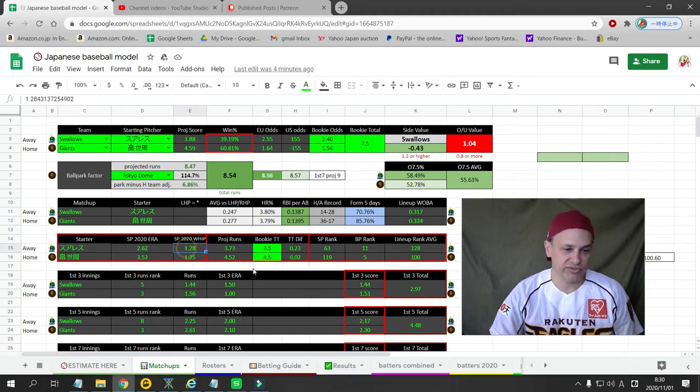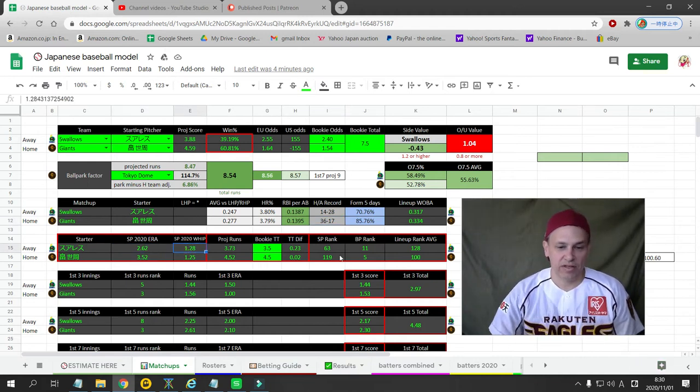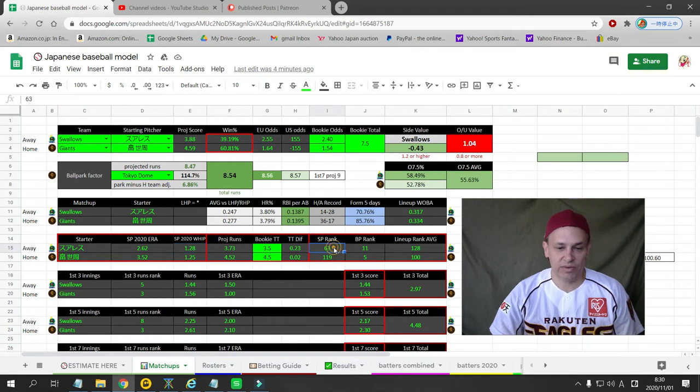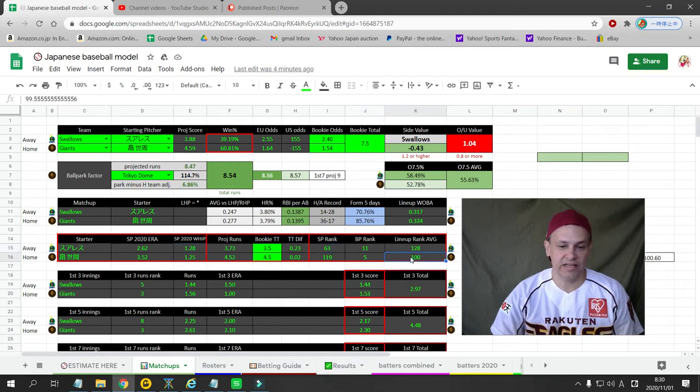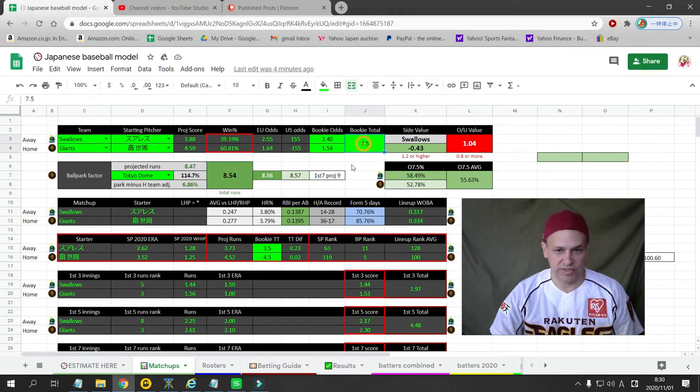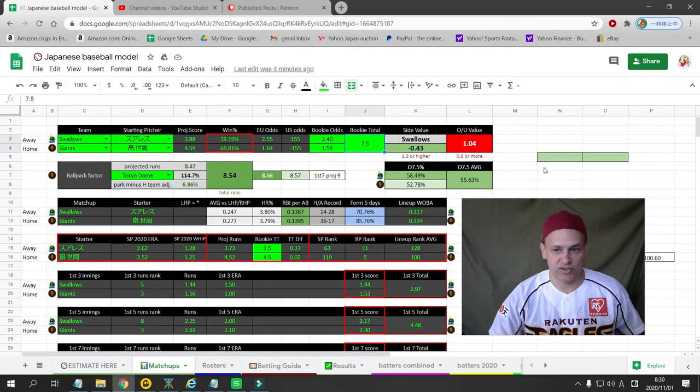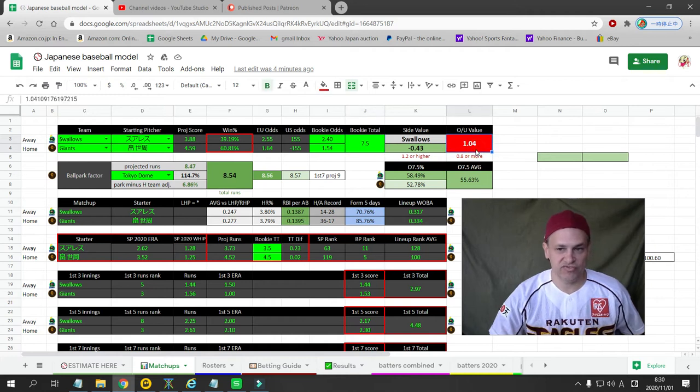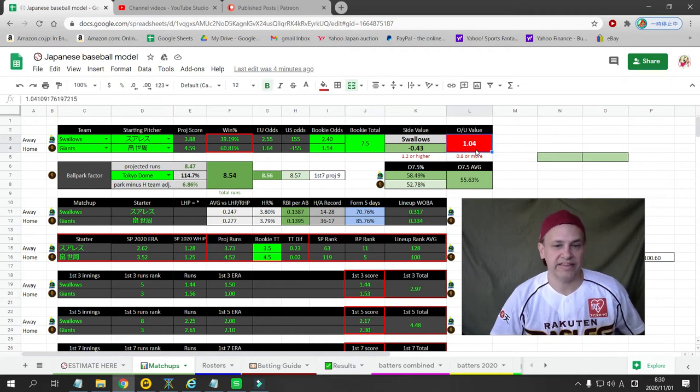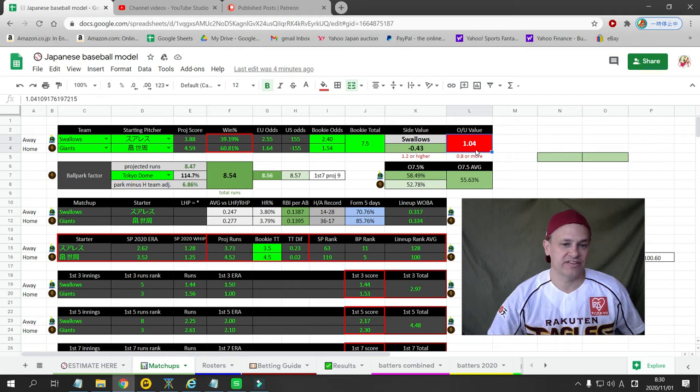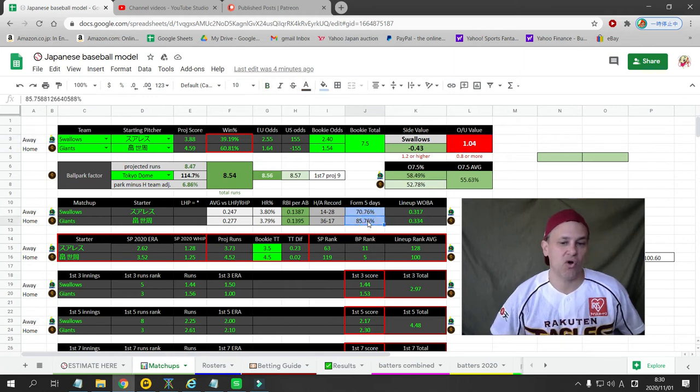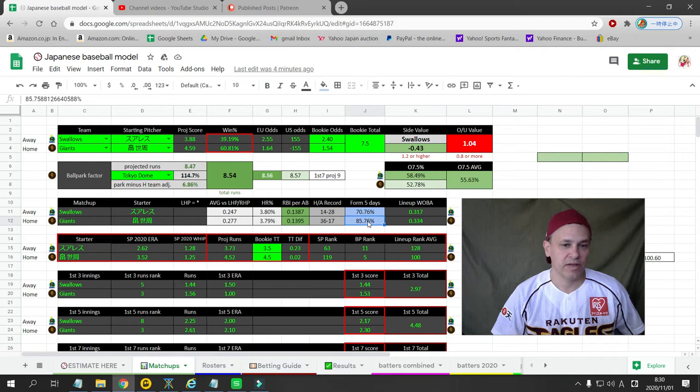Suarez has a 2.62 ERA and a 1.28 WHIP. I give the Swallows the actual starting pitcher advantage here, but the Giants have the lineup and the bullpen advantage. I project 8.54 runs. The bookie has 7.5, so my numbers say there's value on betting the over 7.5. I'm not going to bet that as an official pick though, because both teams are hitting pretty cold right now. So I'm not going to take that.